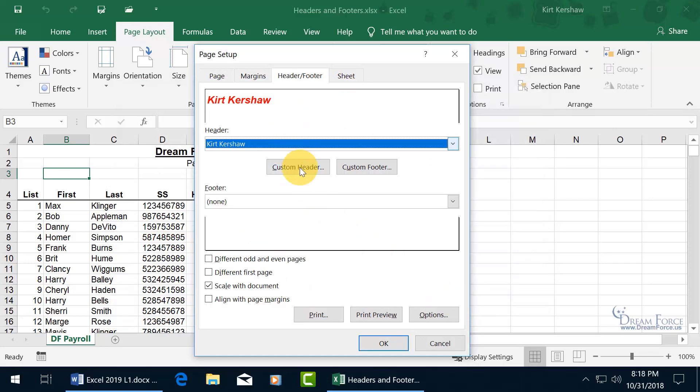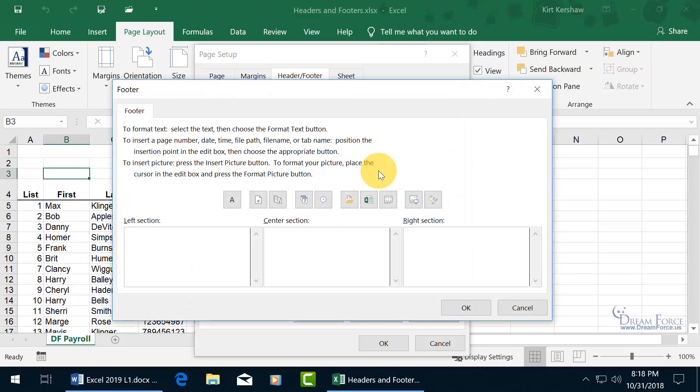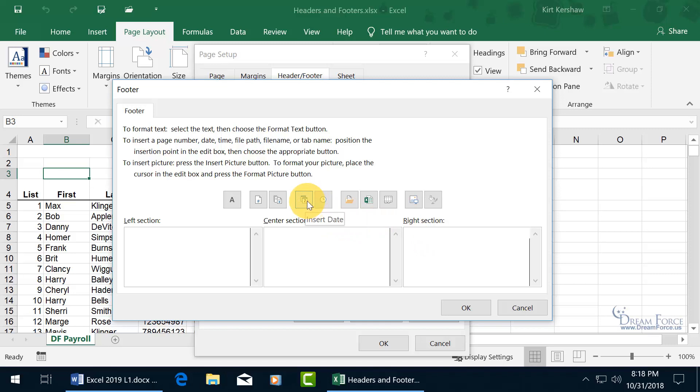Now let's do something for the footer. So custom footer. Let's do the bottom right of every page, the right section. And let's hover over, there you go. It tells you in the pop-up that's the insert date. Let's do that. Click on it, inserts the code for today's date. In other words, any time you open up the workbook and you print it, that day is going to insert that day's date.